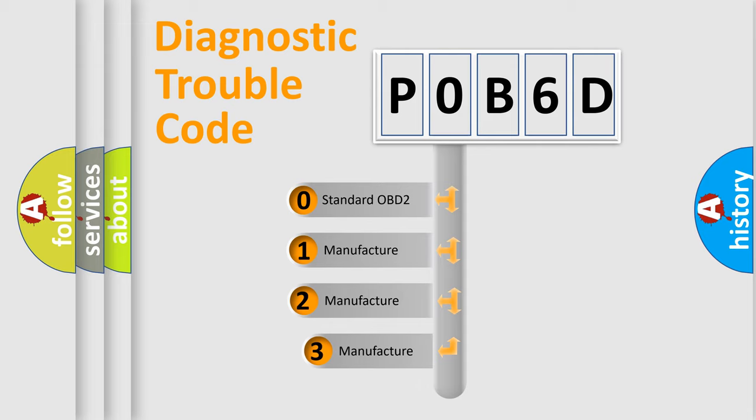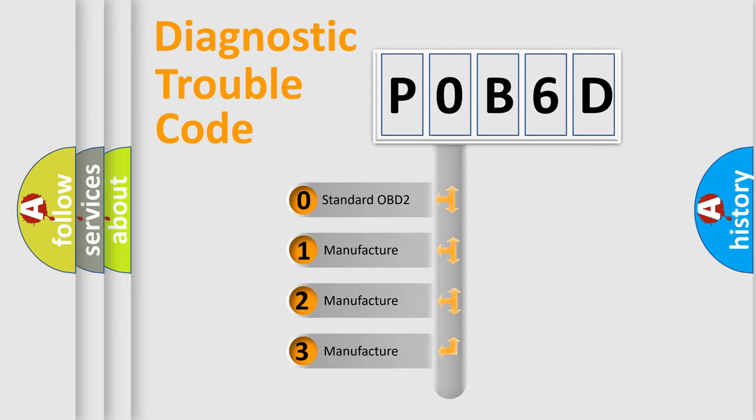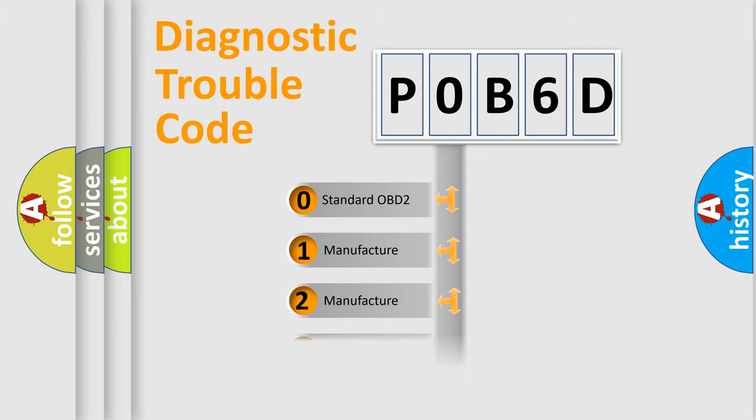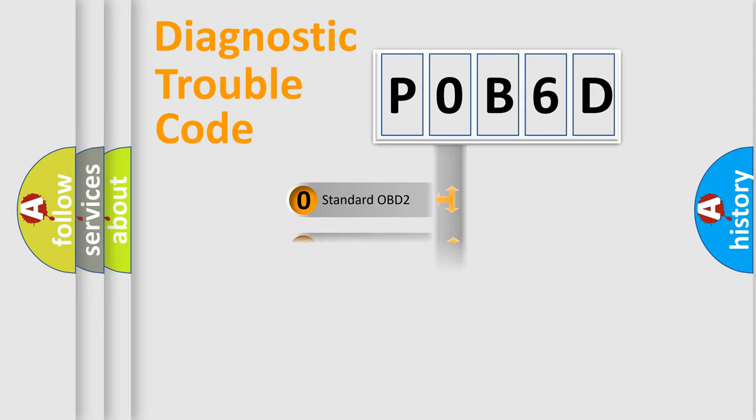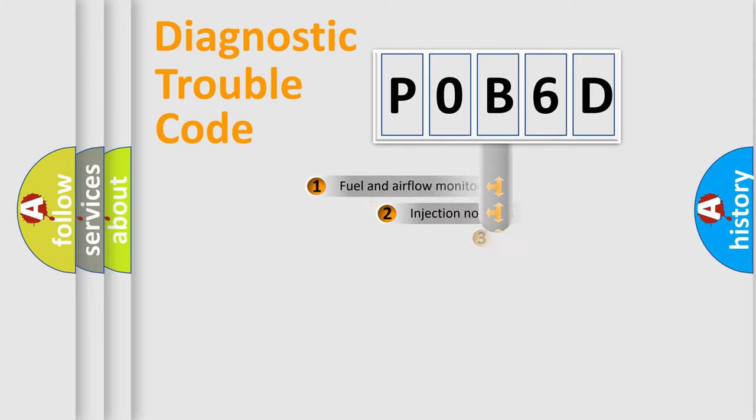If the second character is expressed as zero, it is a standardized error. In the case of numbers 1, 2, or 3, it is a more specific expression of the car-specific error.